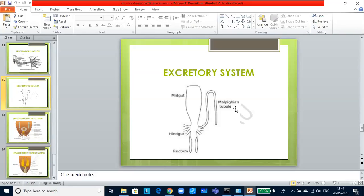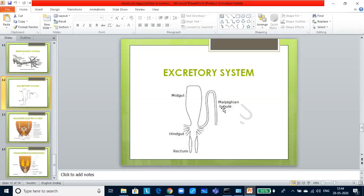Fat body, nephrocytes and uricose glands also help in excretion. If you look at the nervous system, it consists of a series of fused segmentally arranged ganglia joined by paired longitudinal connectives on the ventral side. Nervous system is spread throughout the body. Let us look into the reproductive system.